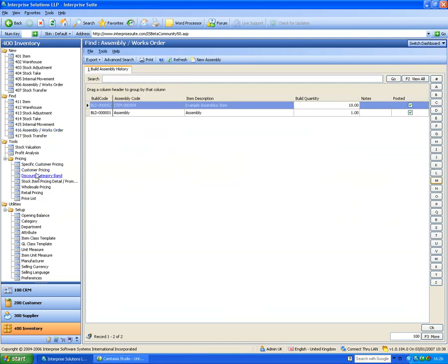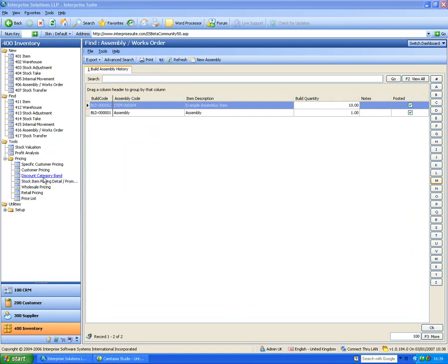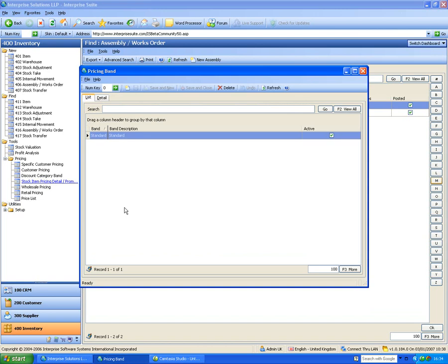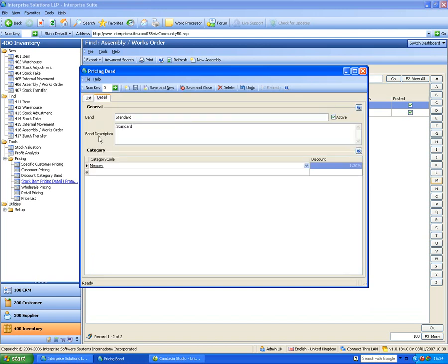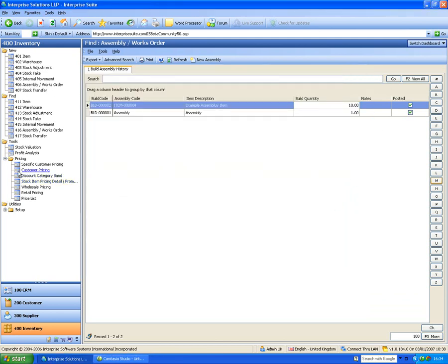We also have discount bands as an additional layer on top of price lists. For example, a standard band discount can give items in a particular category — say memory — an extra 1.3% discount. You specify the categories and the additional discount percentages that apply on top of the base price.